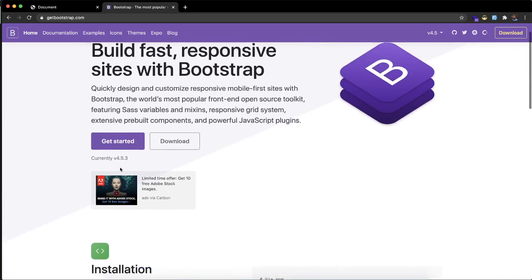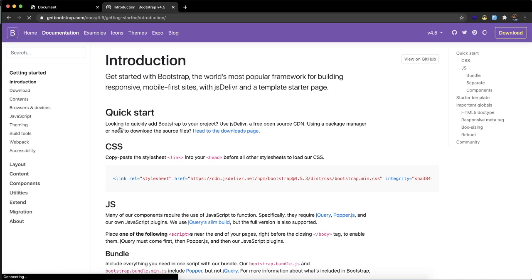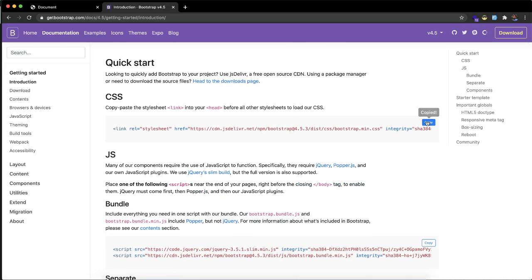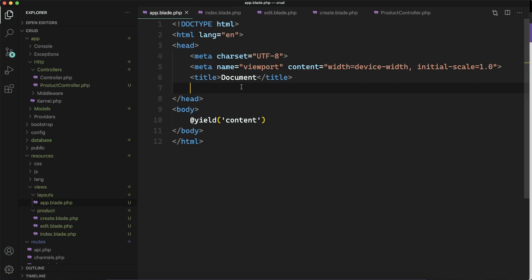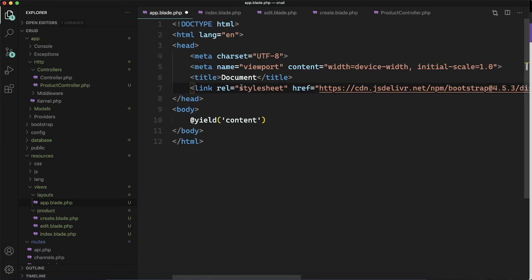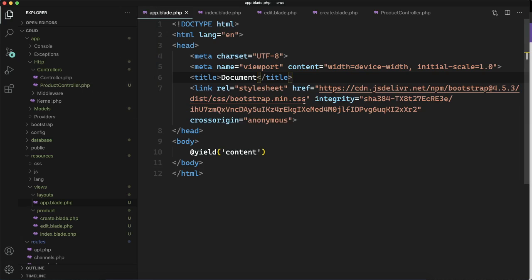Let's click on 'Get Started'. Here we are having the CSS link. Let's copy this and put it in our head tag. We have added the CDN of Bootstrap styles. Let's toggle the wrap so it will be visual — you can see we have added this.